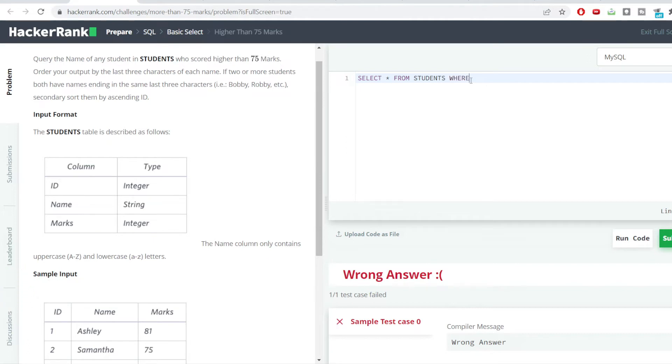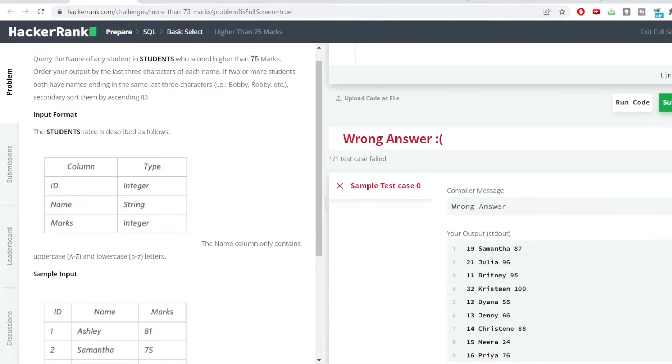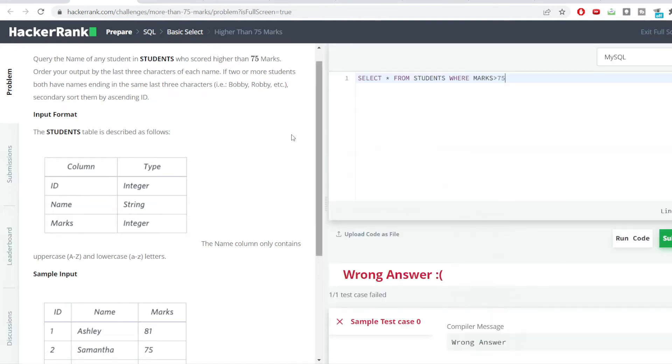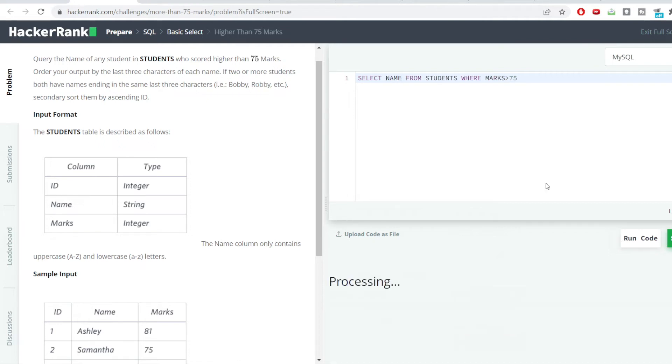Using the WHERE clause, we'll be filtering out all these students whose marks is greater than 75. Also, we do not require all the columns which we are getting here, we just require the name of the students. So I would be replacing star with a simple Name. Let us run this code and see what is the output which we are getting.